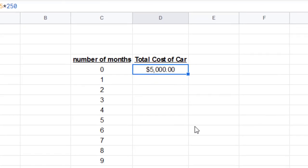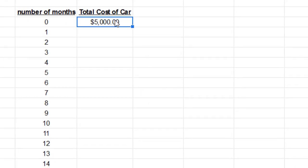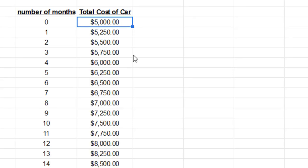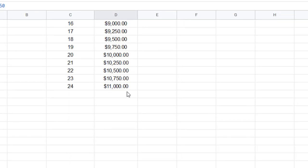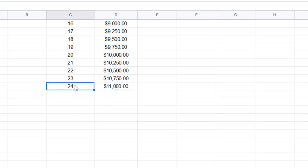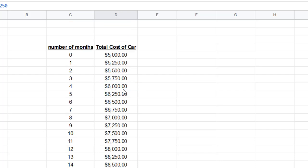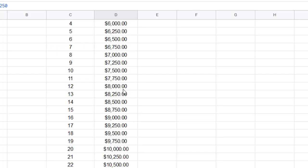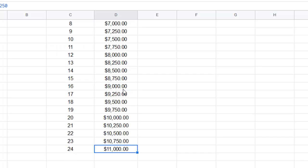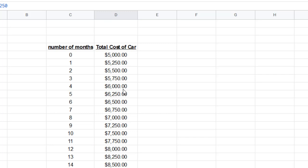And then the rad part is you can double click on that little square right there instead of dragging, and it'll fill it all the way down until you don't go any further. So you might remember this number. After two years earlier, we figured out it was $11,000 in total cost. So there you go, my friends. That is your T table, and that's a way to enter a really nice linear formula into your T table. Pretty rad.